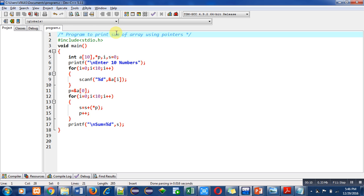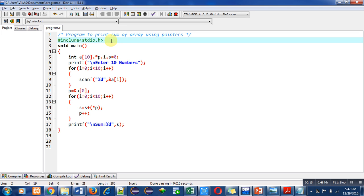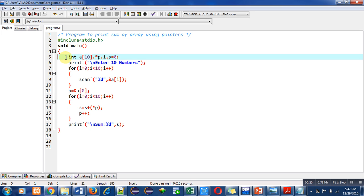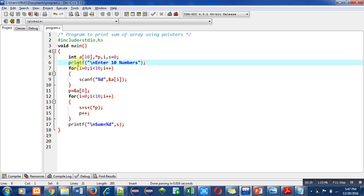The objective of the program is written in the first statement with the help of a comment. Then I have included a header file stdio.h for printf and scanf. The main function contains various statements, the first being variable declaration, array declaration, as well as pointer declaration. Then a printf function is used which will display the 'enter 10 numbers' message on the console.